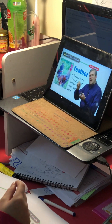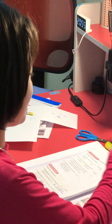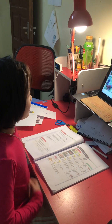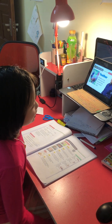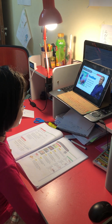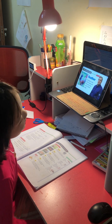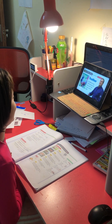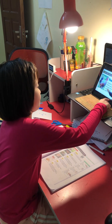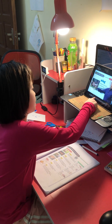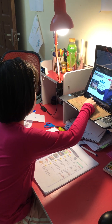You pluck a feather, and then you dip it into a bit of ink, and then you write. That is just from a long time ago, because we don't use that anymore — because birds need them.